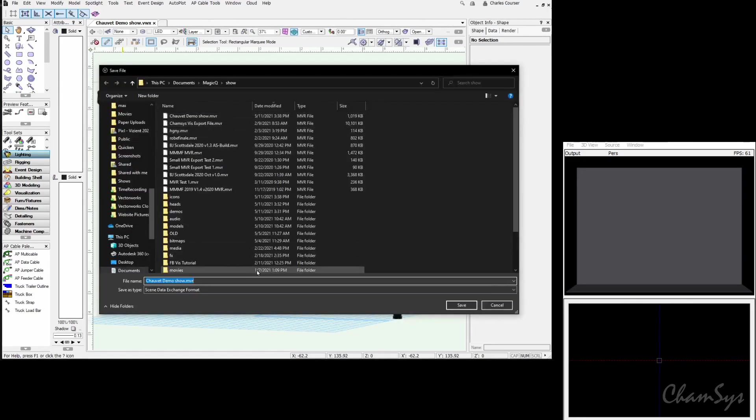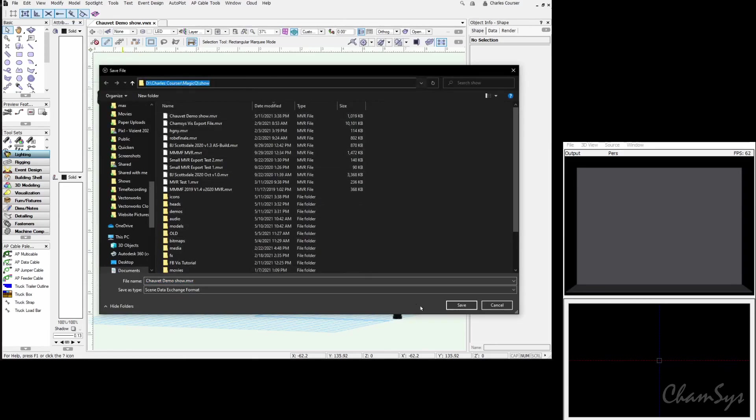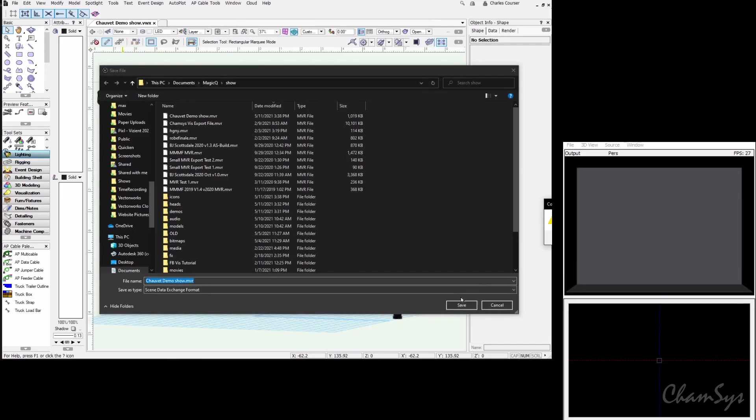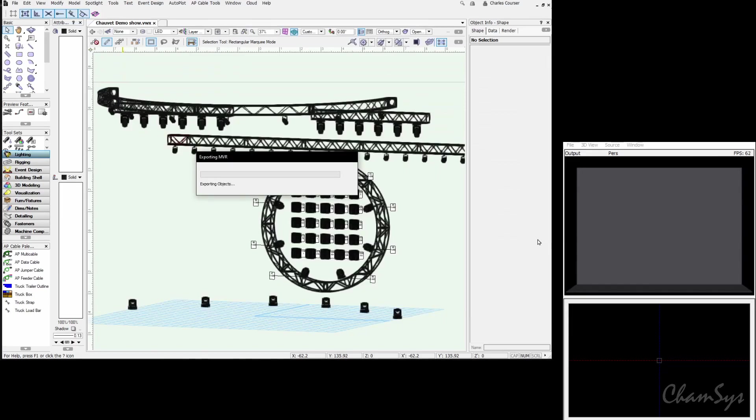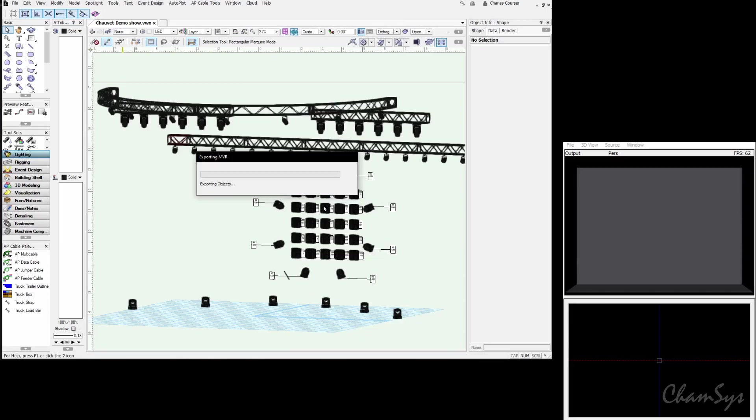This is going to open up a save dialog. We're going to save it into your documents folder MagicQ Show and give it the name Chauvet Demo Show. This may take some time to export depending on the size and complexity of your rig. Have some patience, it'll get there eventually.